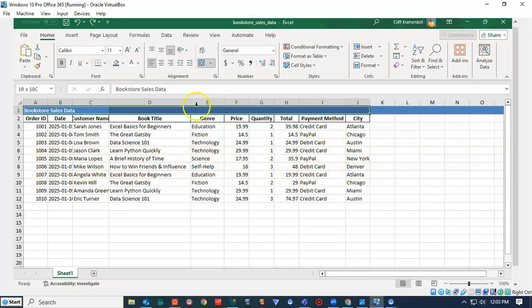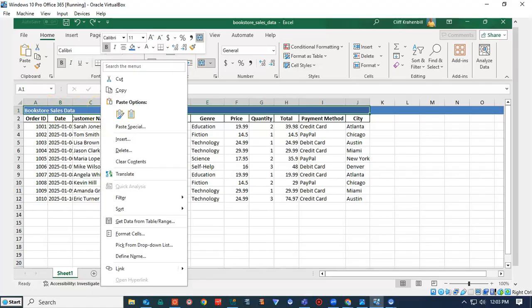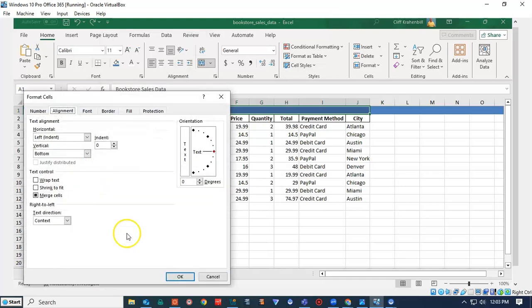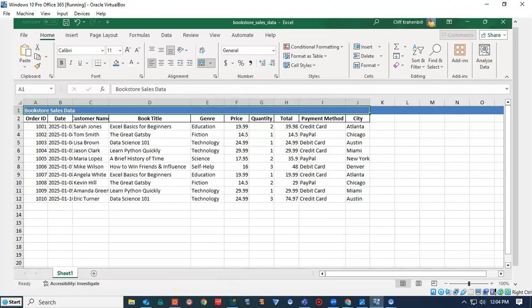With the cells that I want to merge highlighted, I will return to row number one, I will right click, and from the context menu I will select Format Cells. Once again, under the Alignment tab, I will select the box for Merge Cells, and click OK.